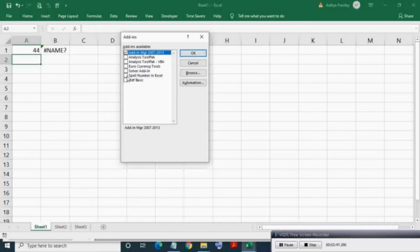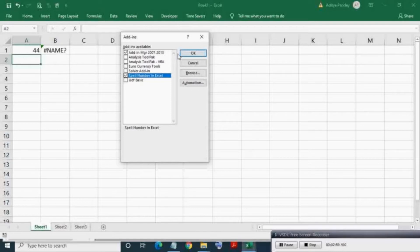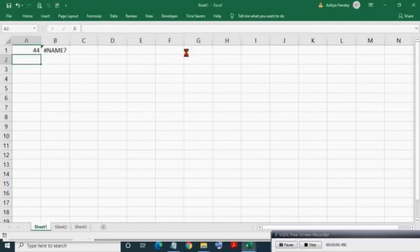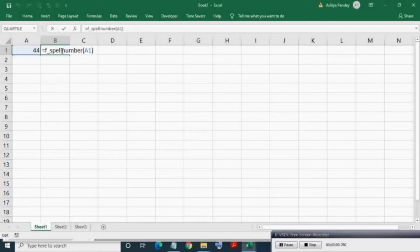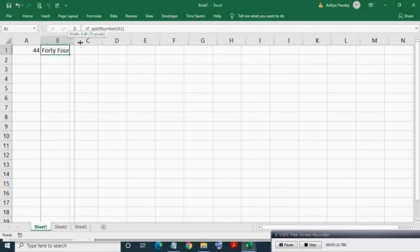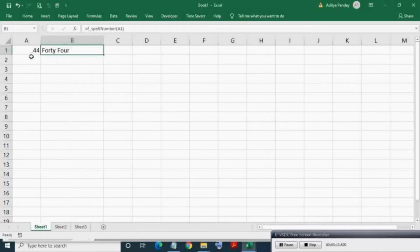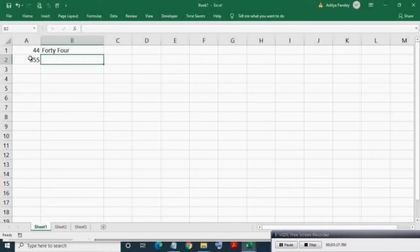Press F2, then press Enter. Here you can see the number spelling. Second example: creating another new workbook.